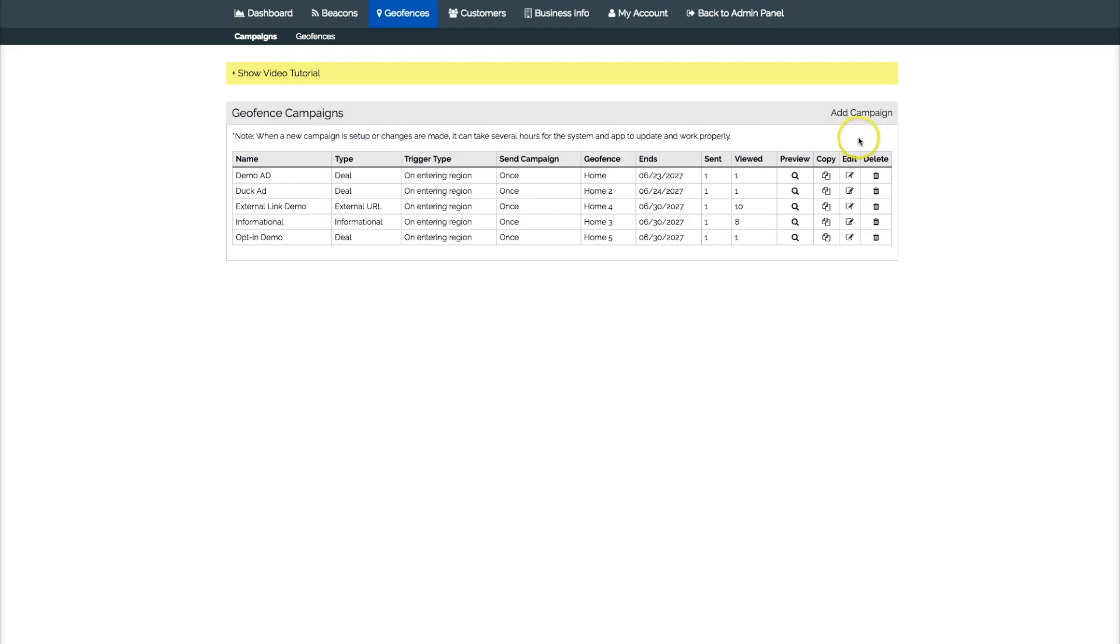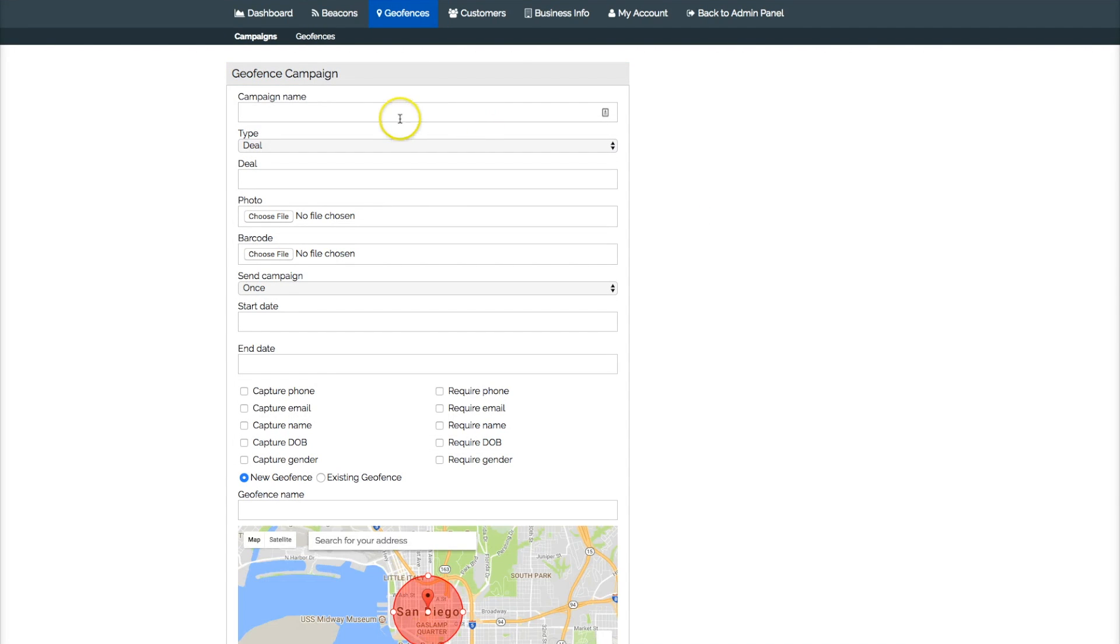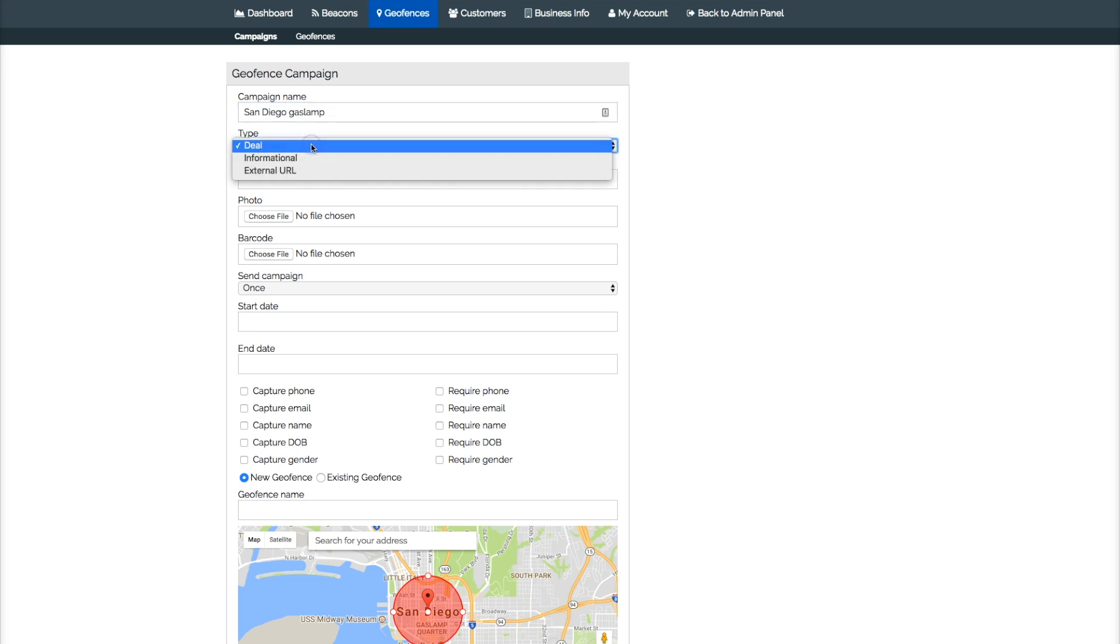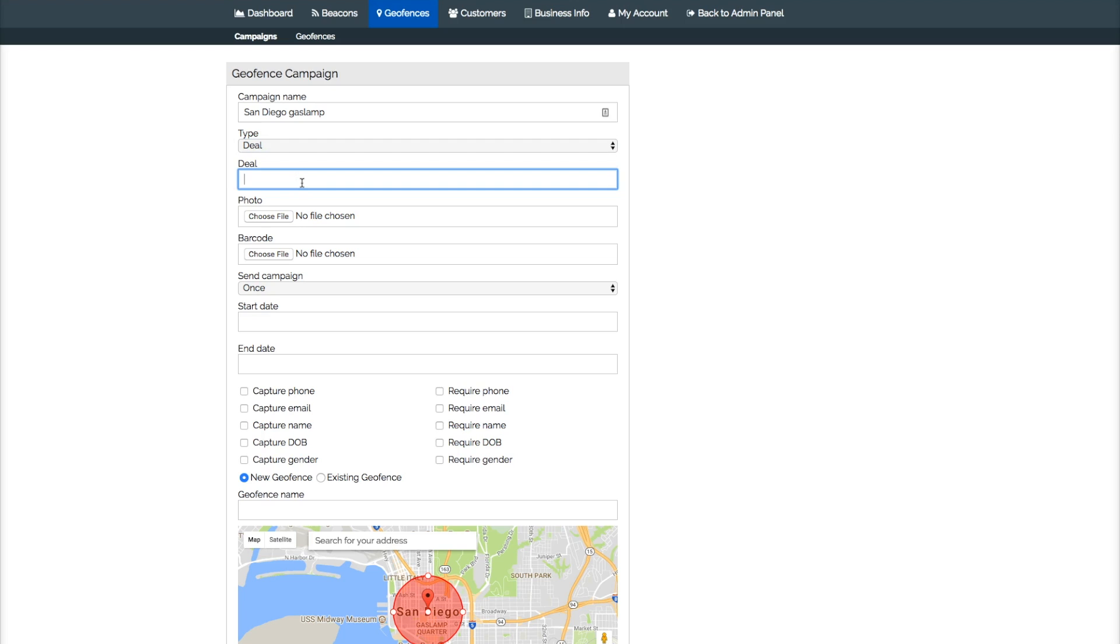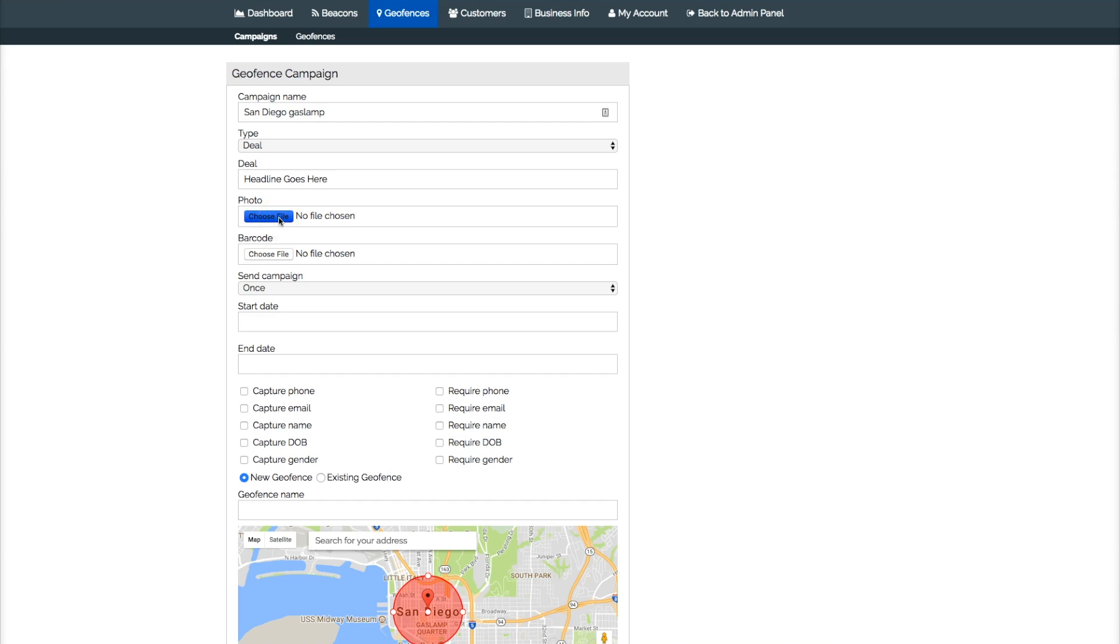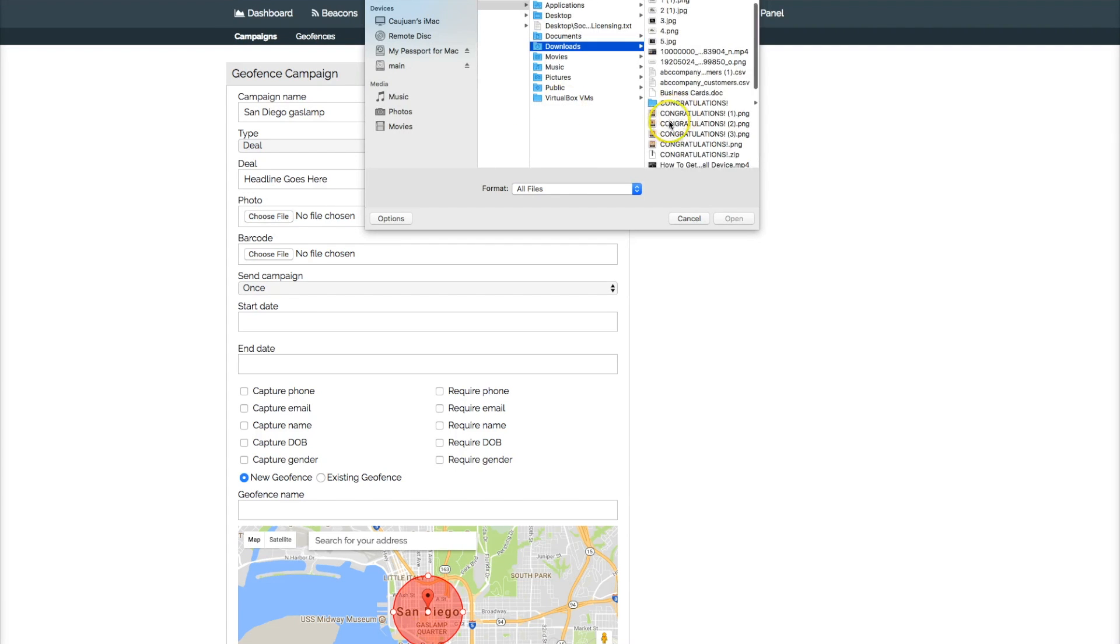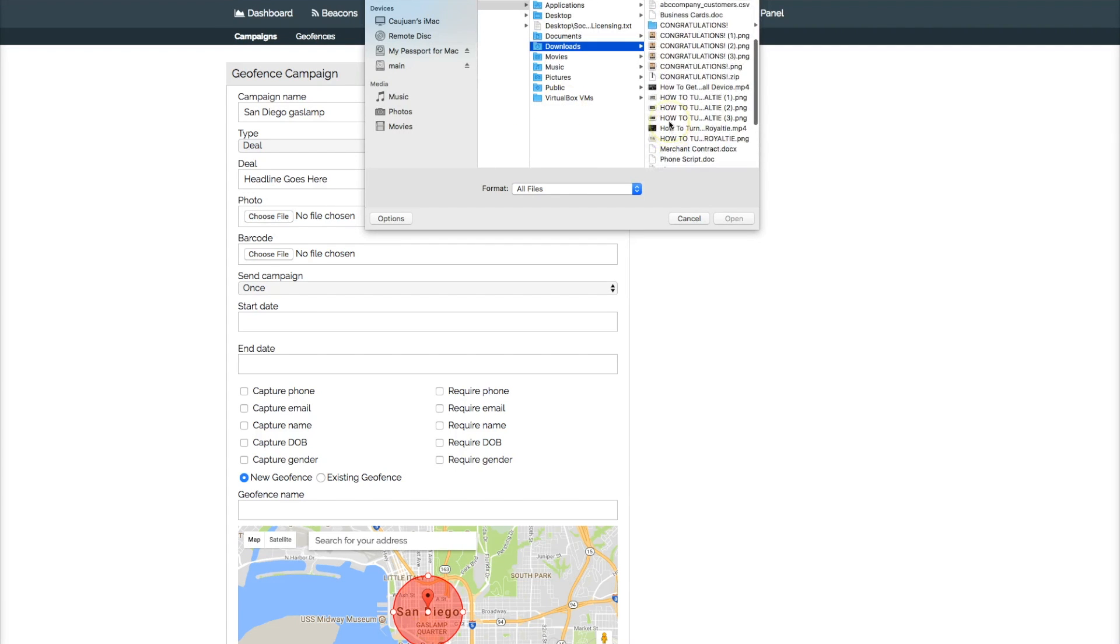So you add a campaign, name your campaign. So I'm going to name mine the San Diego Gaslamp for the Gaslamp District. It's type of deal, we're going to make it a deal. So let's put the headline, headline goes here. Choose your photo - this would be your advertisement, your graphic, your design, your coupon, all the above. I'm just going to pick a picture.